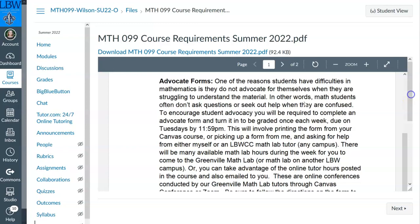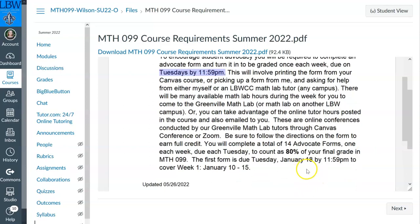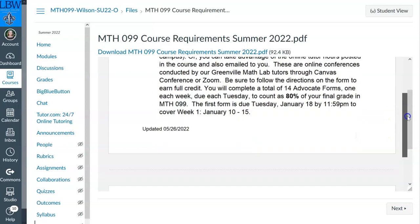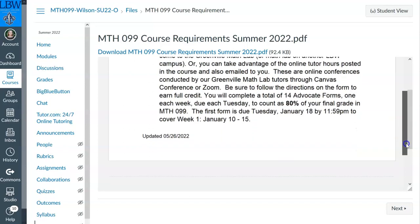So what you do is complete this advocate form. They're due Tuesdays by 11:59 p.m. — every Tuesday. The first one this summer semester 2022 is due June 7th by 11:59 p.m. The form wasn't updated when I was reading it, but I know I fixed it — it's going to be June 7th. This will be updated by the time you see it. I'll show you how to do an advocate form in just a minute.